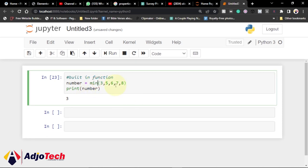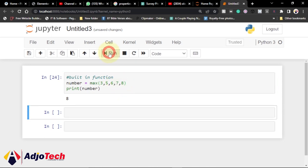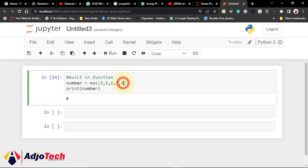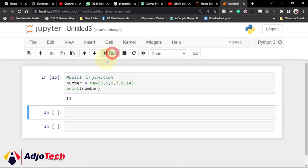What about if you want to get a maximum number? We can equally use max() and then print that out — and 8 is actually the maximum number. If I update the list and add 14, then run the code, I should be getting 14 as the maximum number.